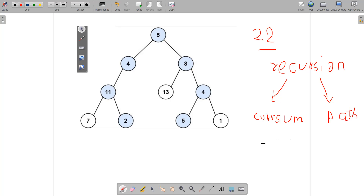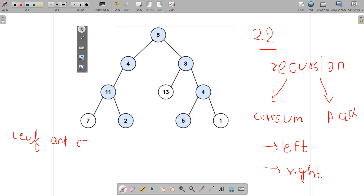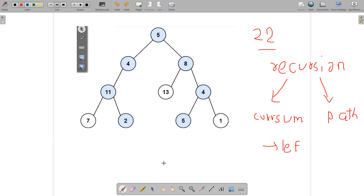At every step of recursion we are at some node, and we push back the node value into the path, then move left and then right. When we are at a certain node, we check: if it is a leaf node and the current sum exactly matches the target sum, we push back the path into the answer.